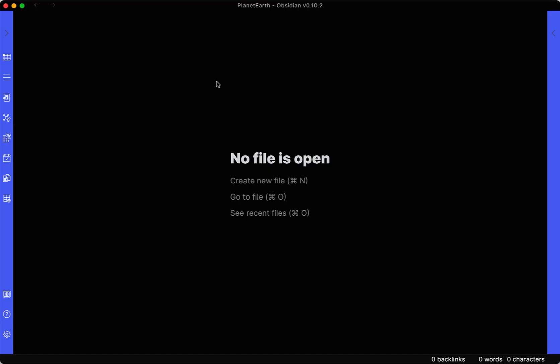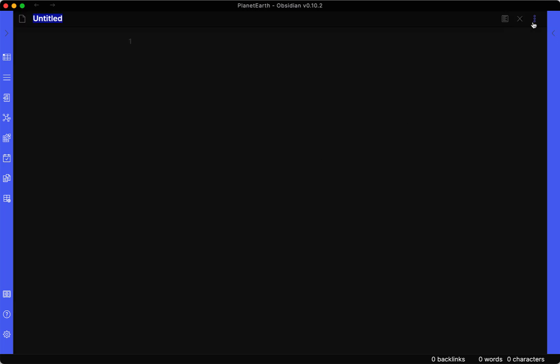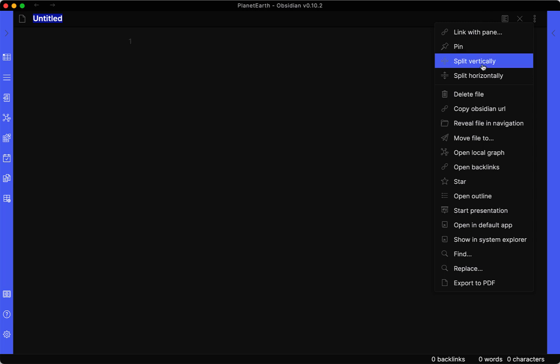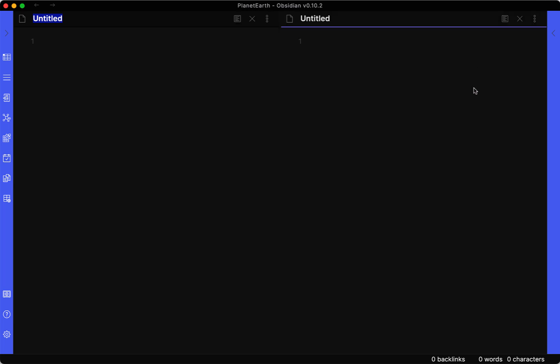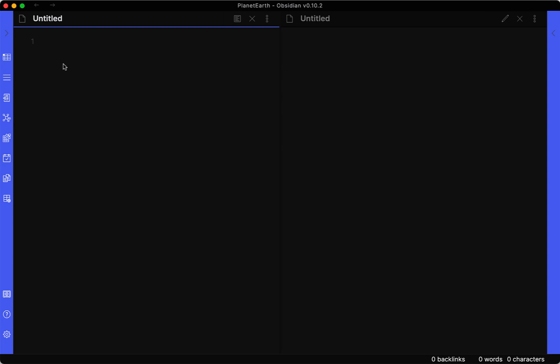All right, so I'm in Obsidian, which is a Markdown editor. And let's go ahead and create a file. And we will go ahead and split this view so that we can put one side into preview mode. And then the other side is where we'll demonstrate some of the actual syntax.